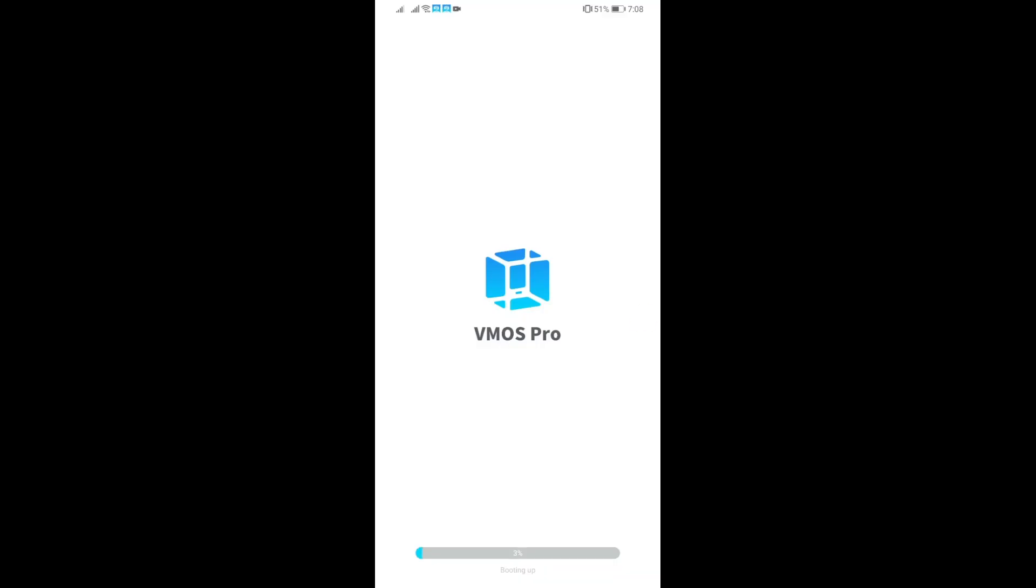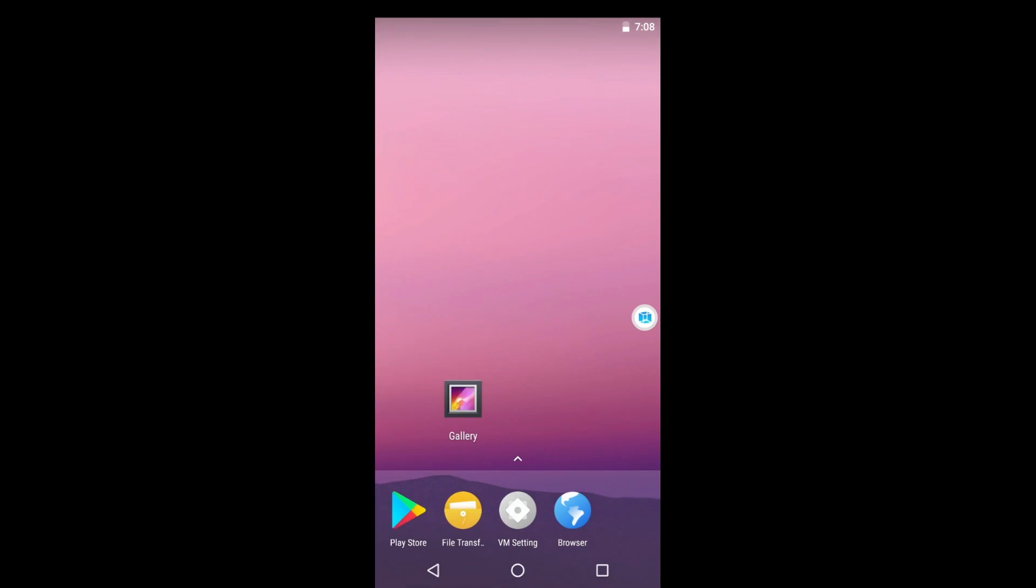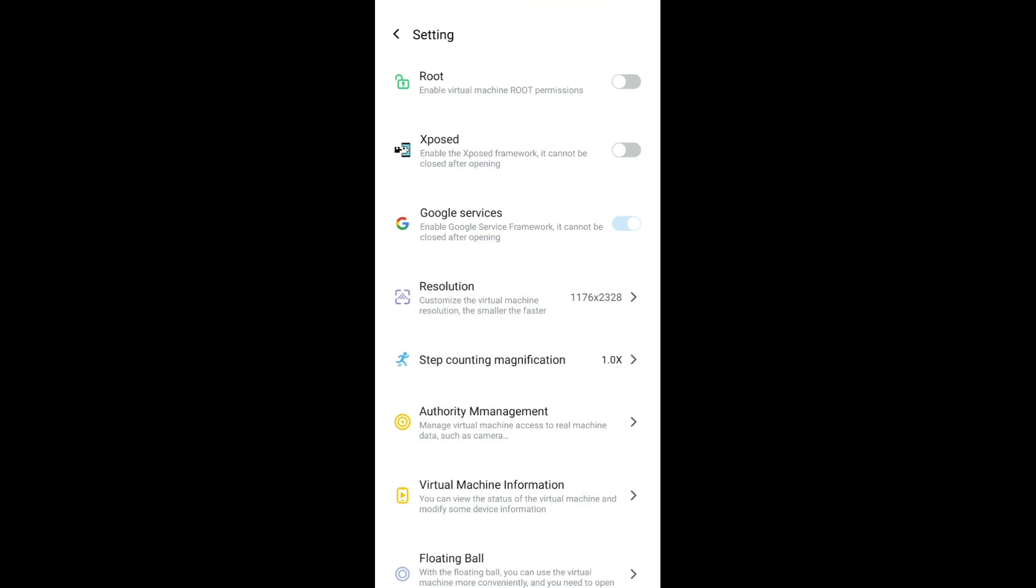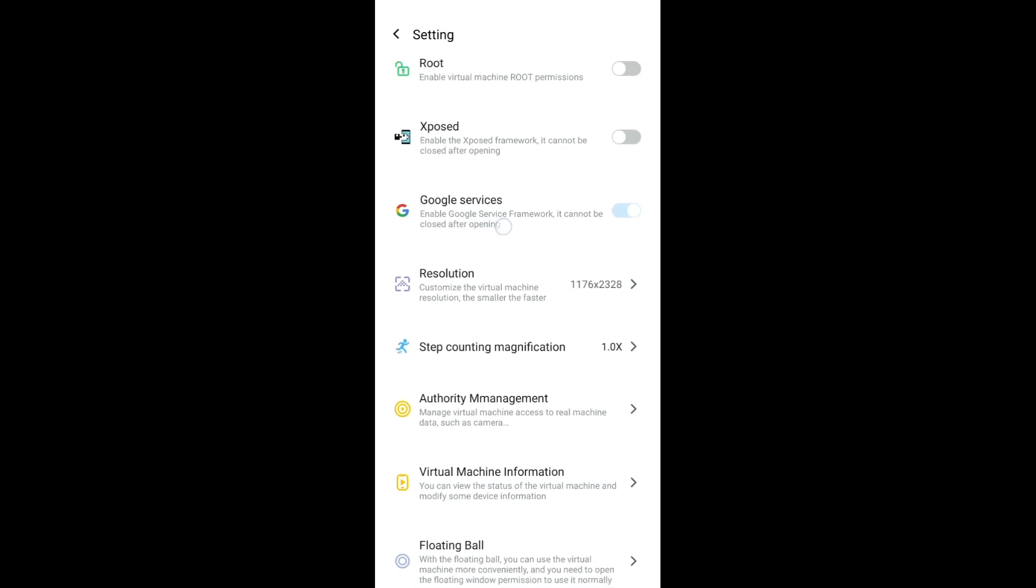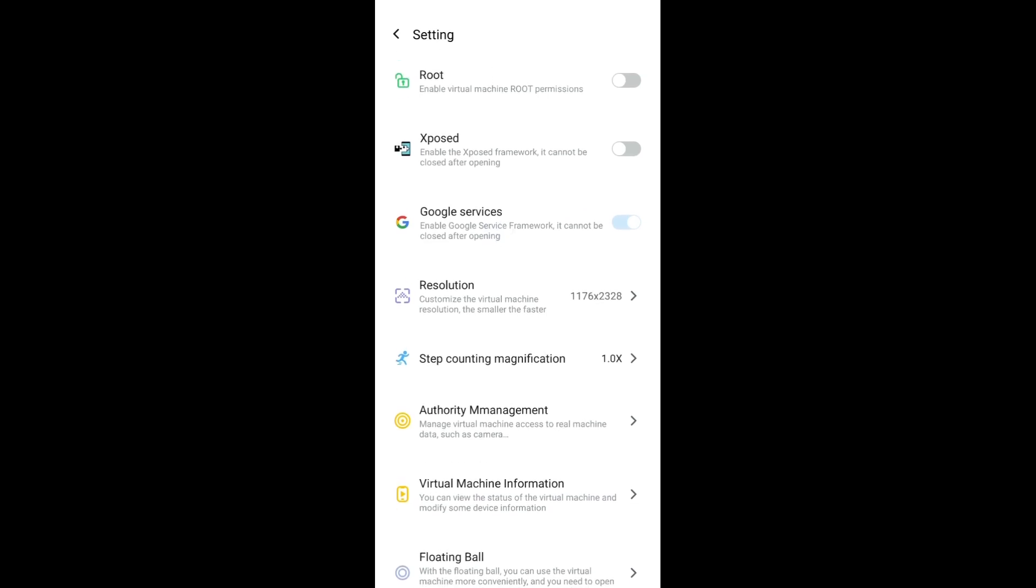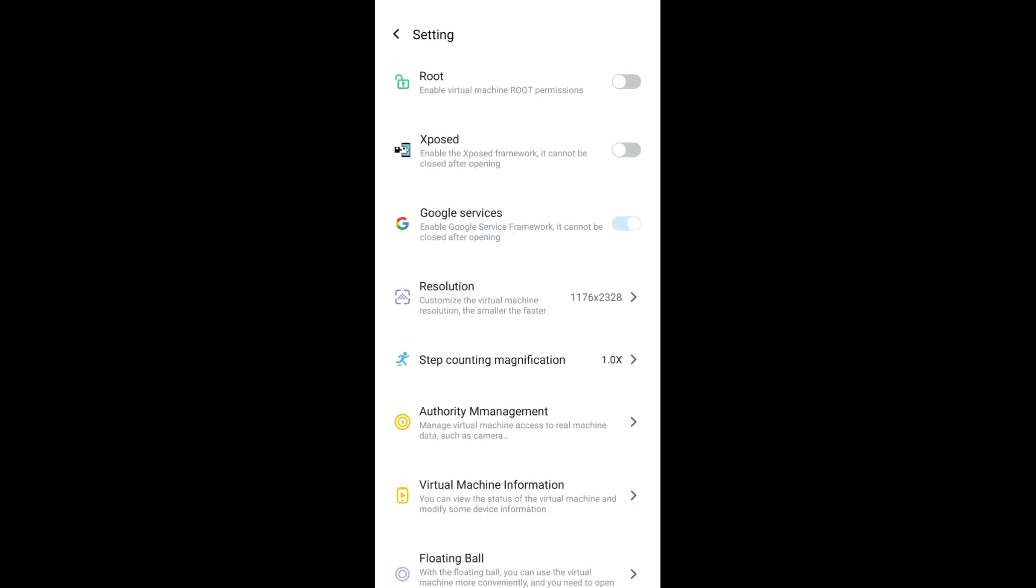Once you have it, it also lets you install Google services but you have to access that via settings. So the settings would be here, the VM settings, and this Google services option here. Make sure it's on and then restart it.